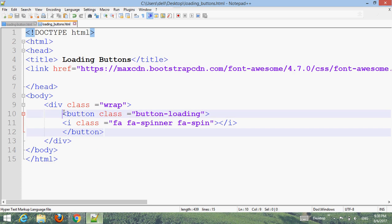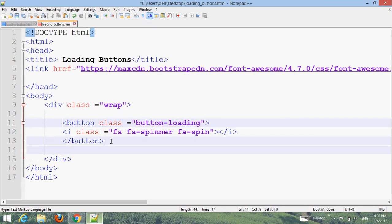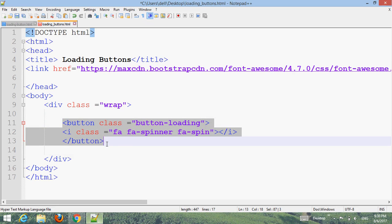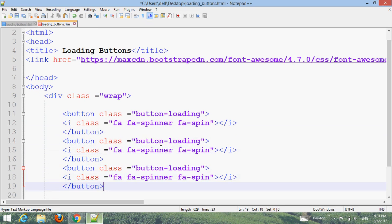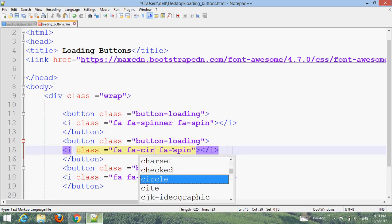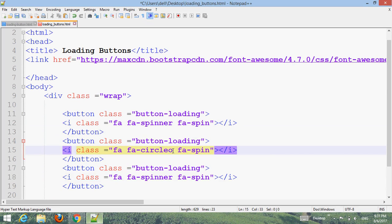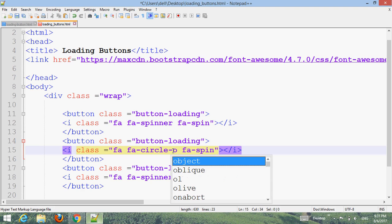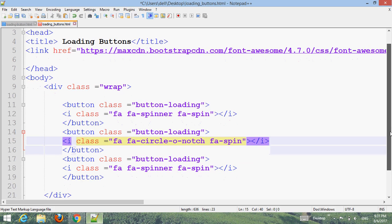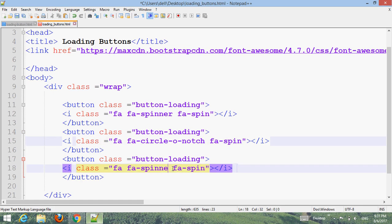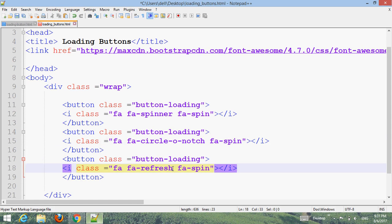Now add more buttons. Copy the button and paste it two times. Just change the icon name here. Use 'fa fa-circle-o-notch fa-spin' for one button, and 'fa fa-refresh fa-spin' and 'fa fa-spinner fa-spin' for the others. Press Ctrl+S and go to your browser to refresh.